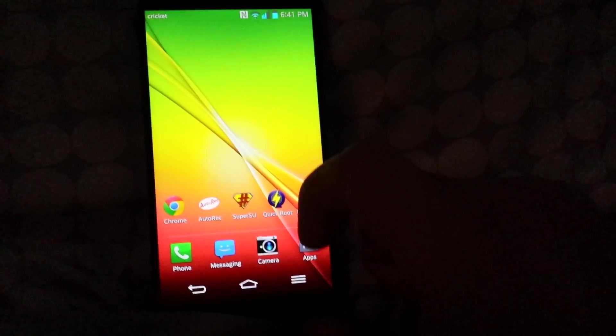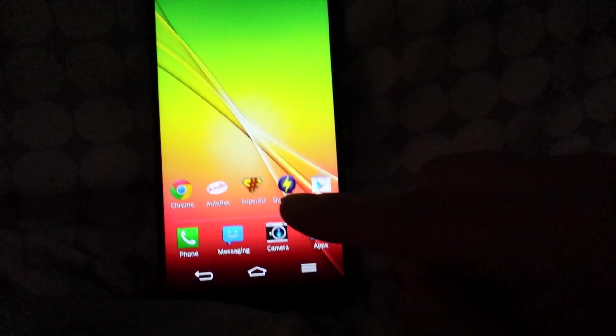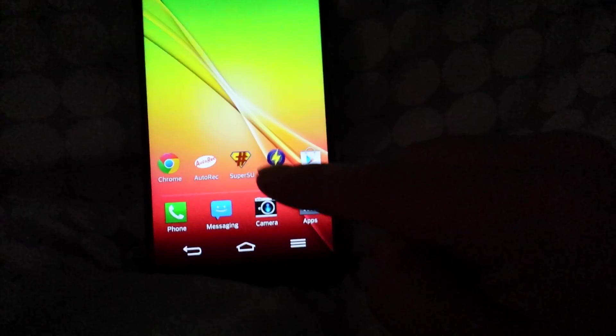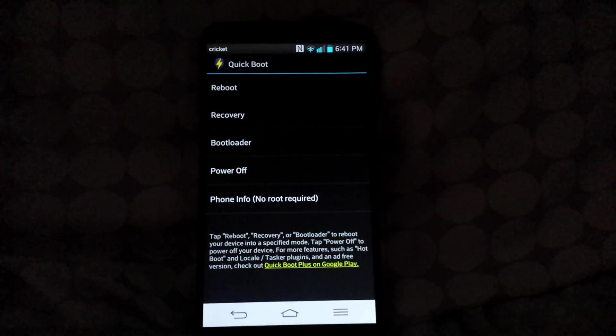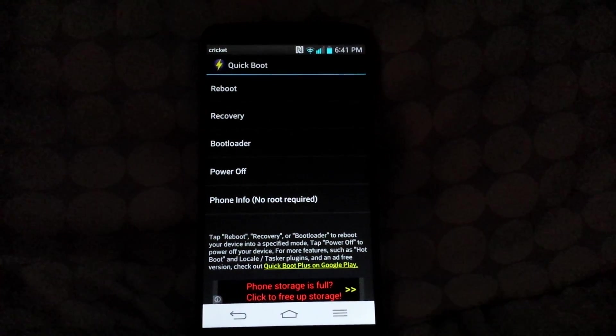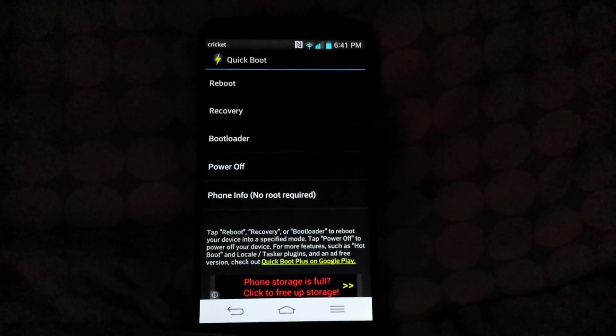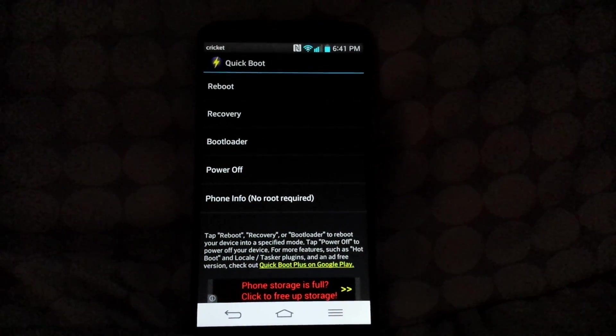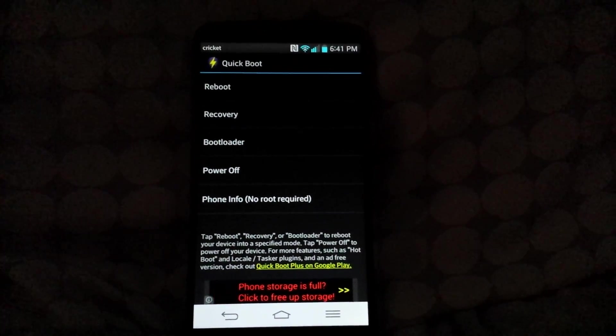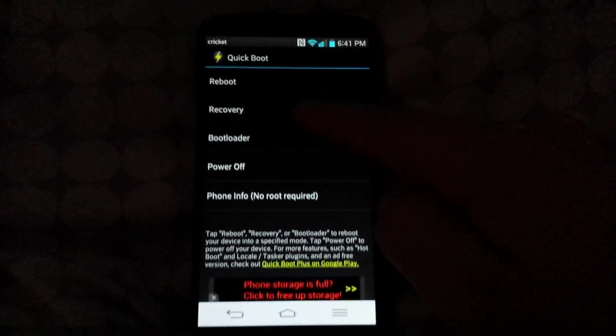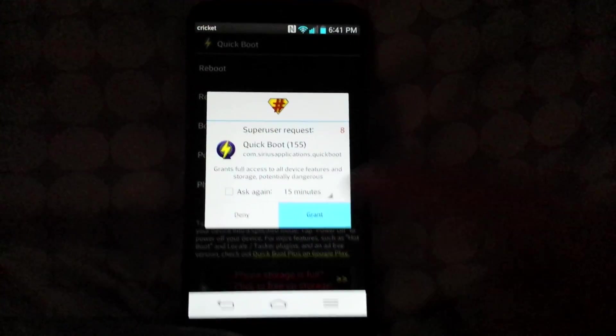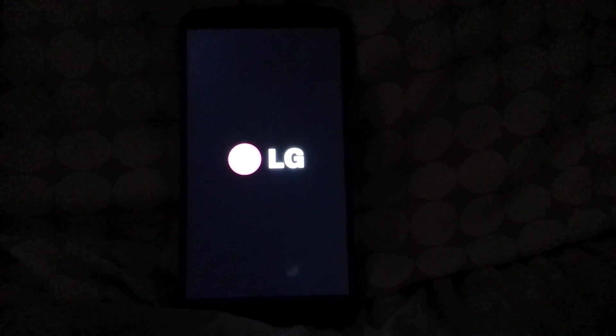I'm gonna go to Quick Boot, and as you can see right here, Quick Boot gonna reboot recovery, bootloader, power off. I'm gonna click on recovery and I'm gonna grant it permission with SuperSU. I'm gonna let that load.